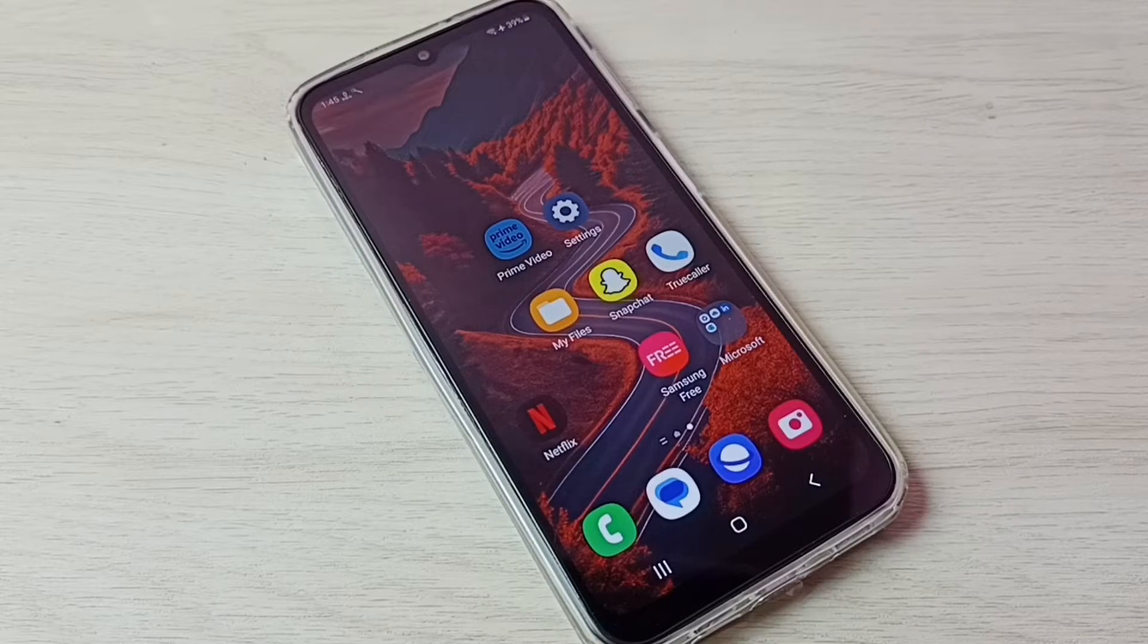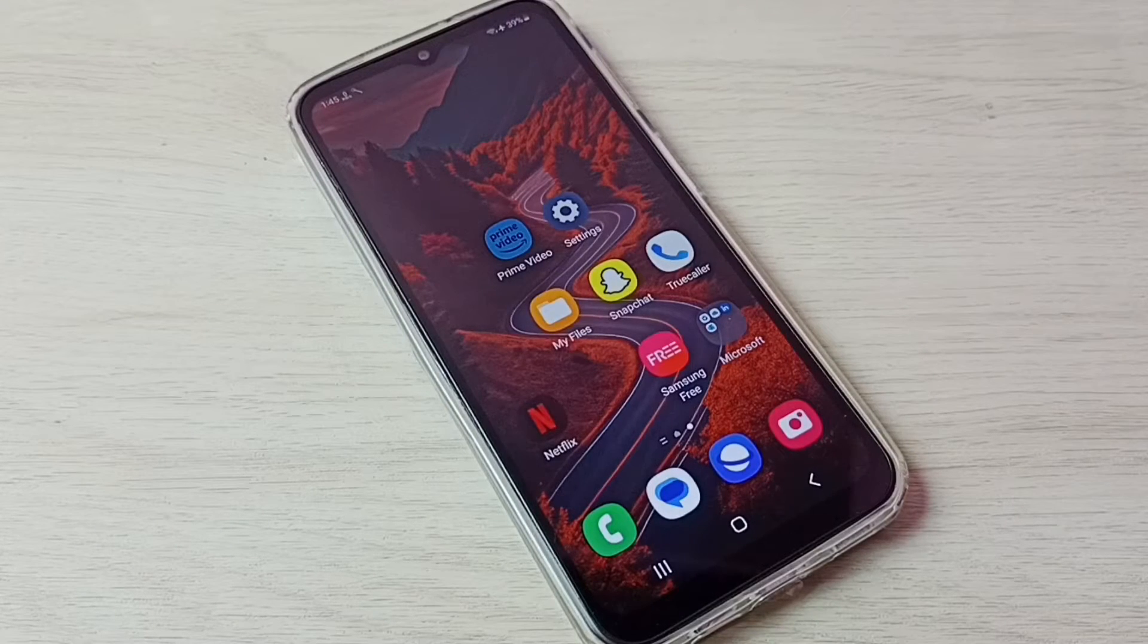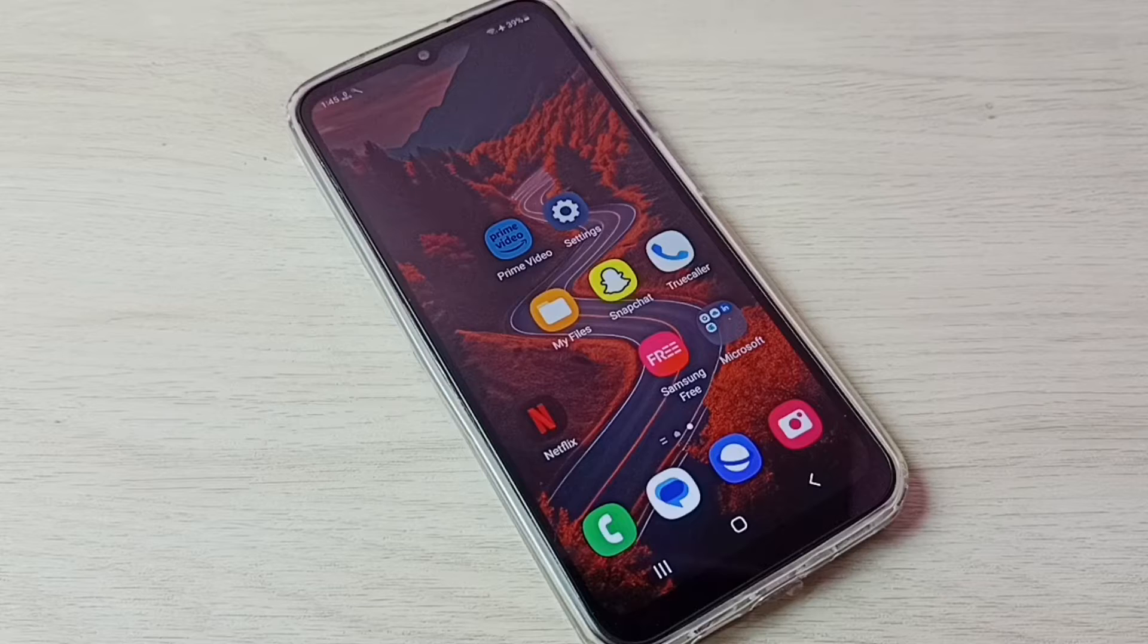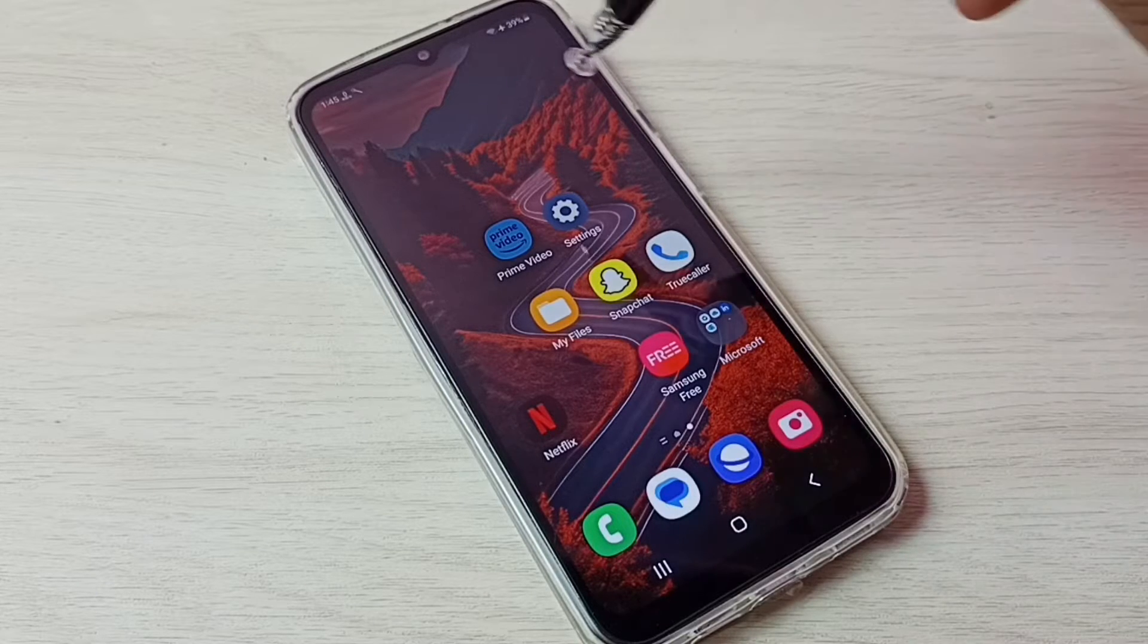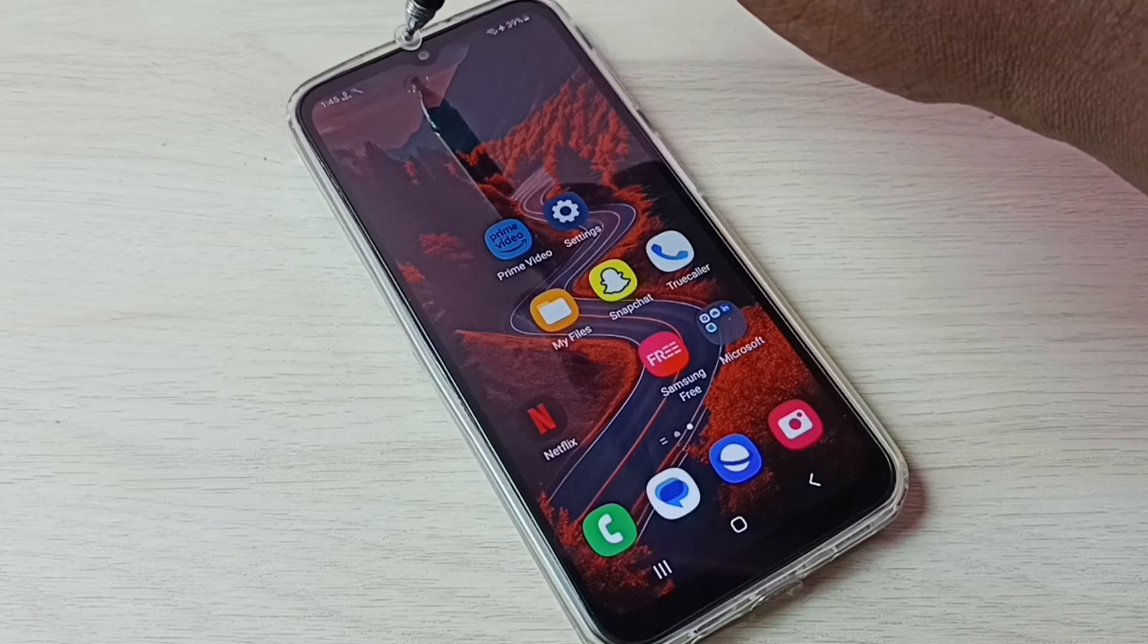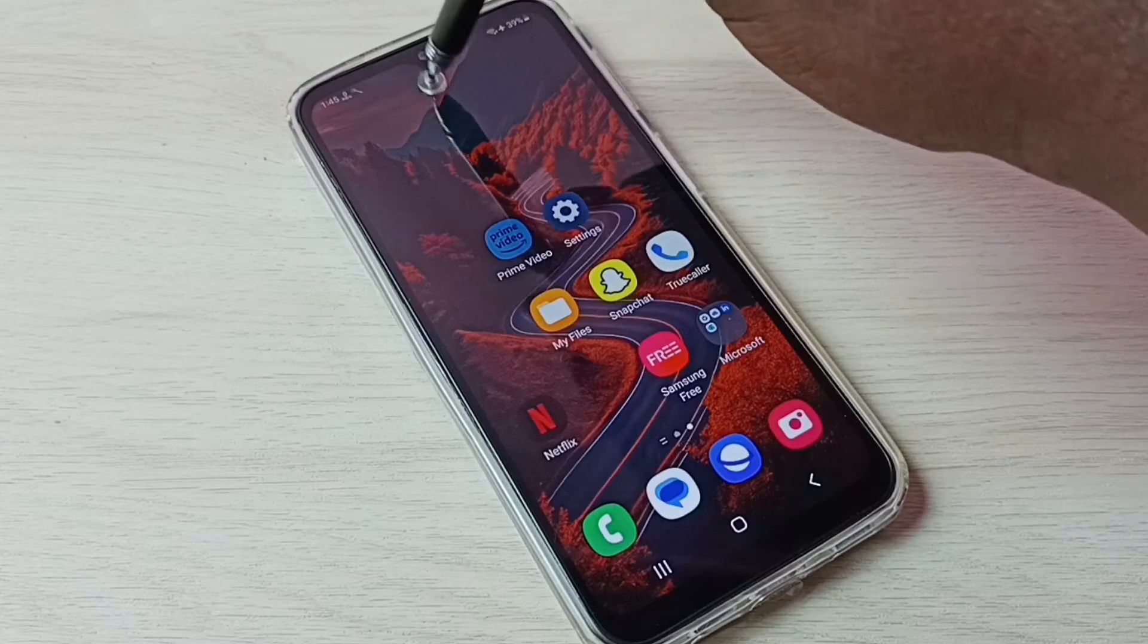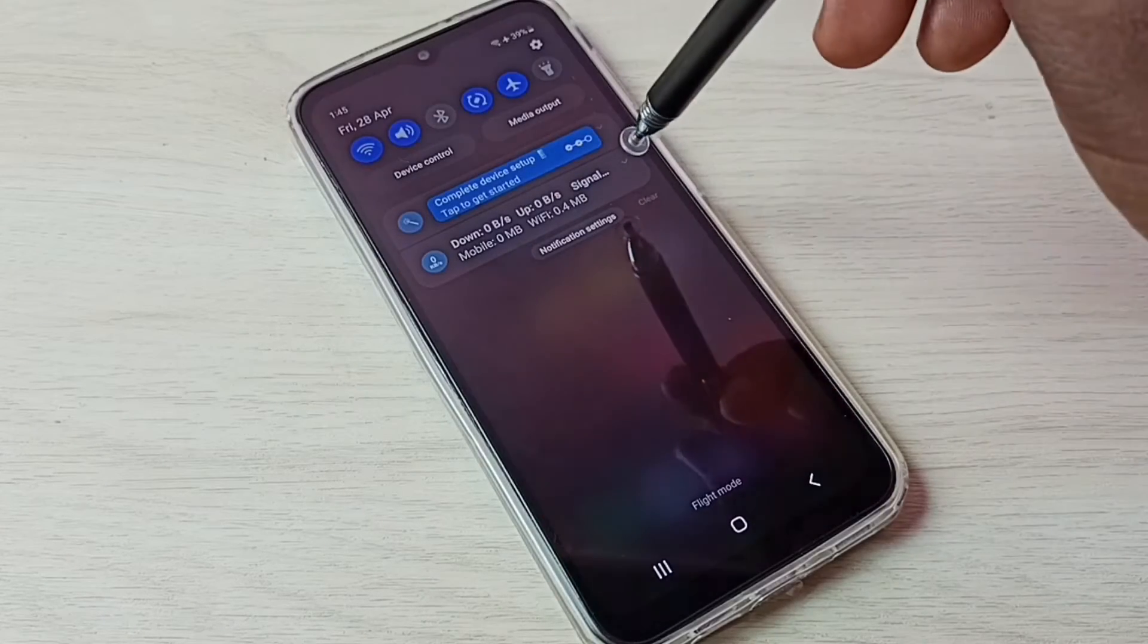Hi friends, this video shows how to display data usage and internet speed or network speed in status bar. In this phone, from the top swipe down, so here we can see